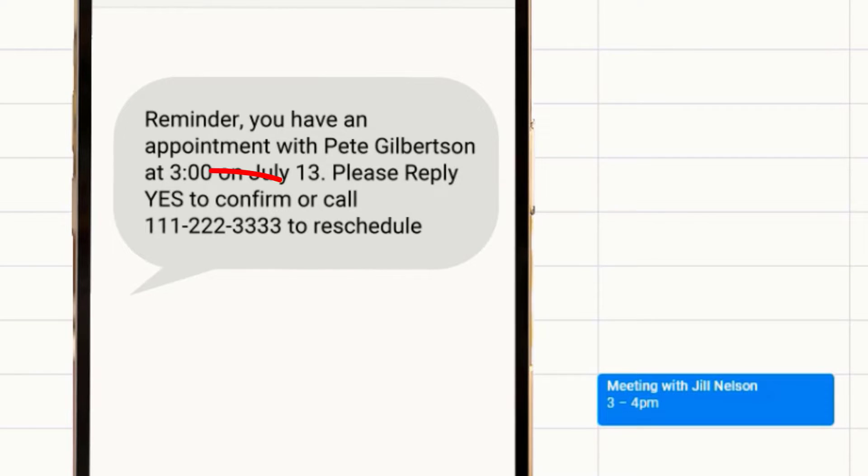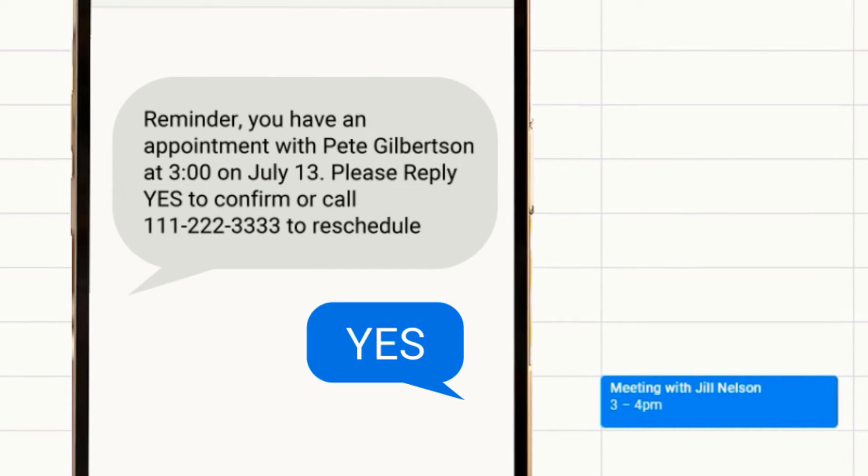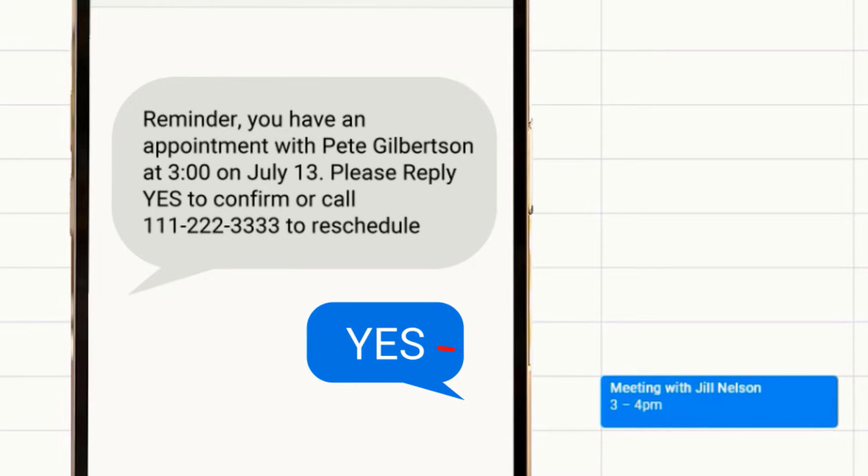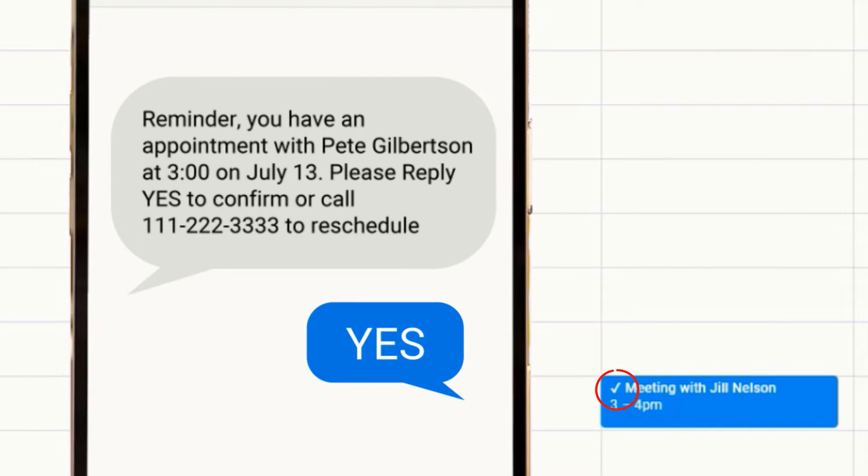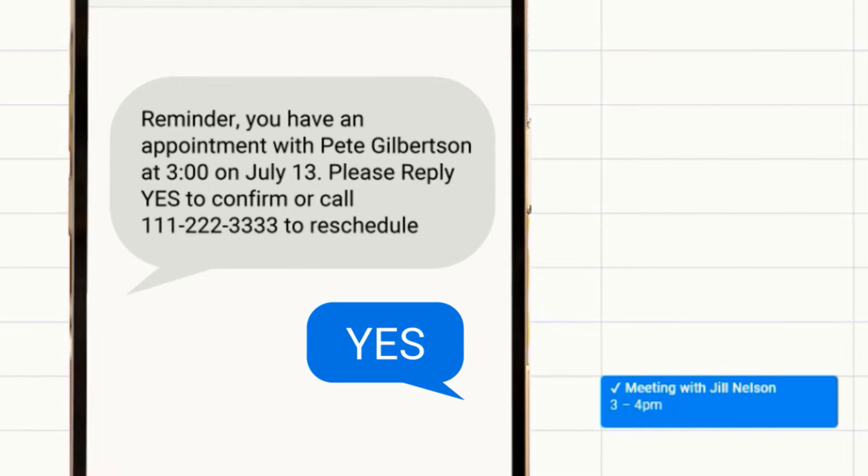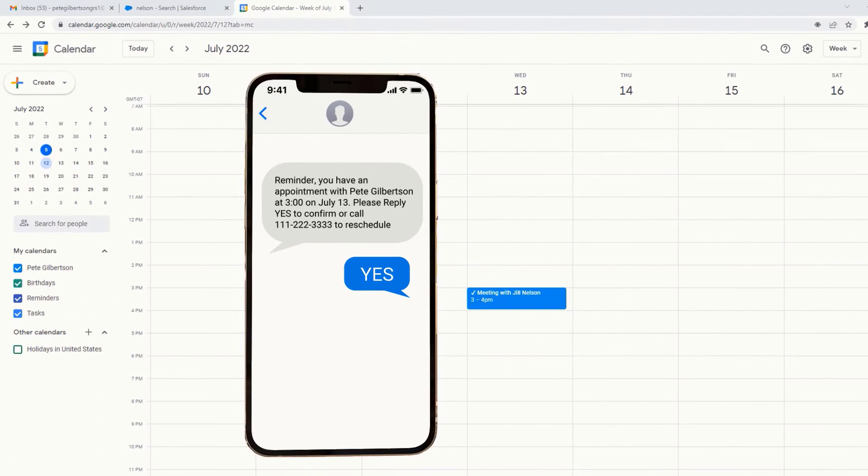Ask your clients to confirm their appointments, and when they do, you'll get confirmation by email and or text and see confirmation right on your calendar, so you can see at a glance who's coming and who's not.